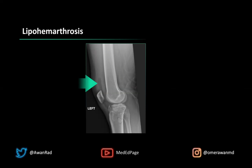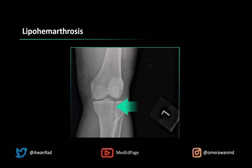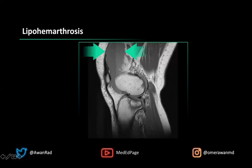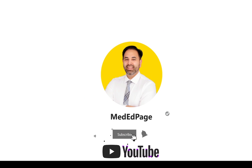Even if we can't see the intraarticular fracture, a lipohemarthrosis is a powerful finding indicating that there is one — whether or not the fracture is visible on the radiograph. Here's a frontal view showing a longitudinal split intraarticular fracture of the lateral tibial plateau, and a sagittal proton density MRI again showing the intraarticular fracture with lipohemarthrosis — fluid with a straight line and different signal intensities. Thank you for your attention. Tune in next week for another high-yield MSK unknown case.